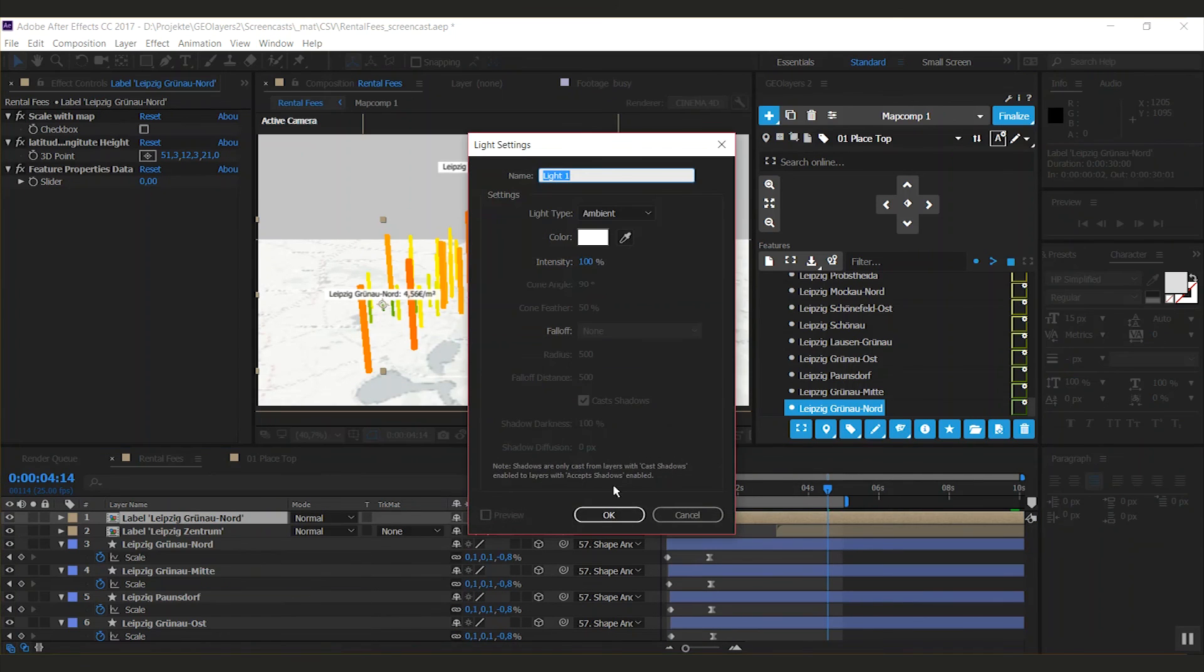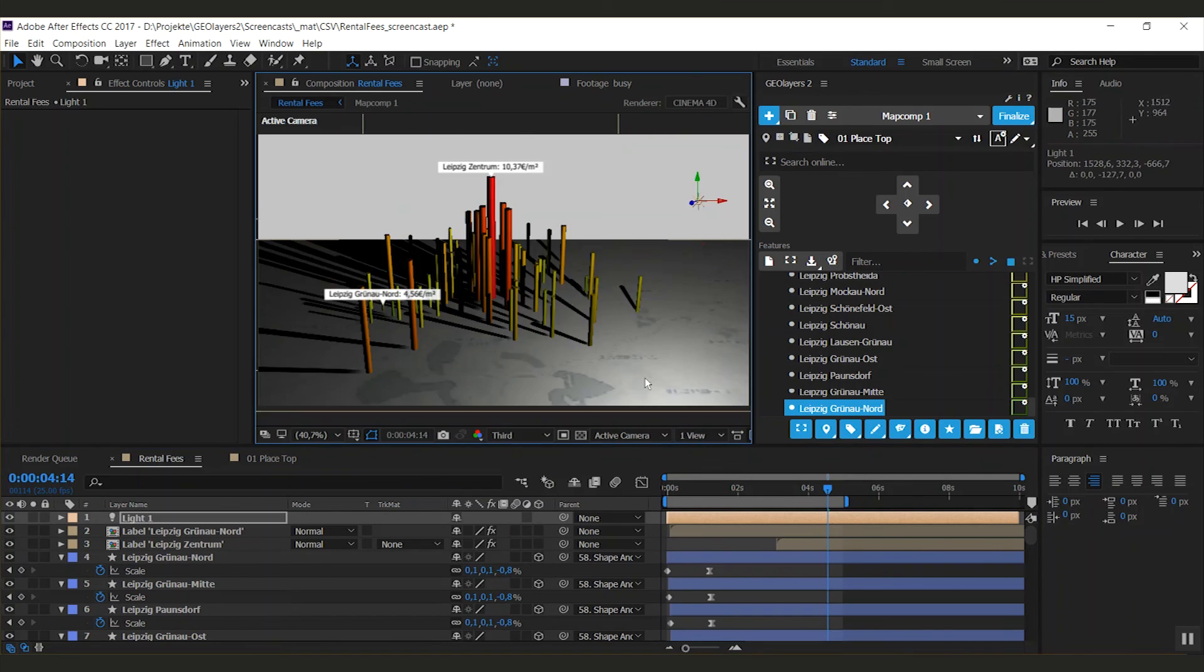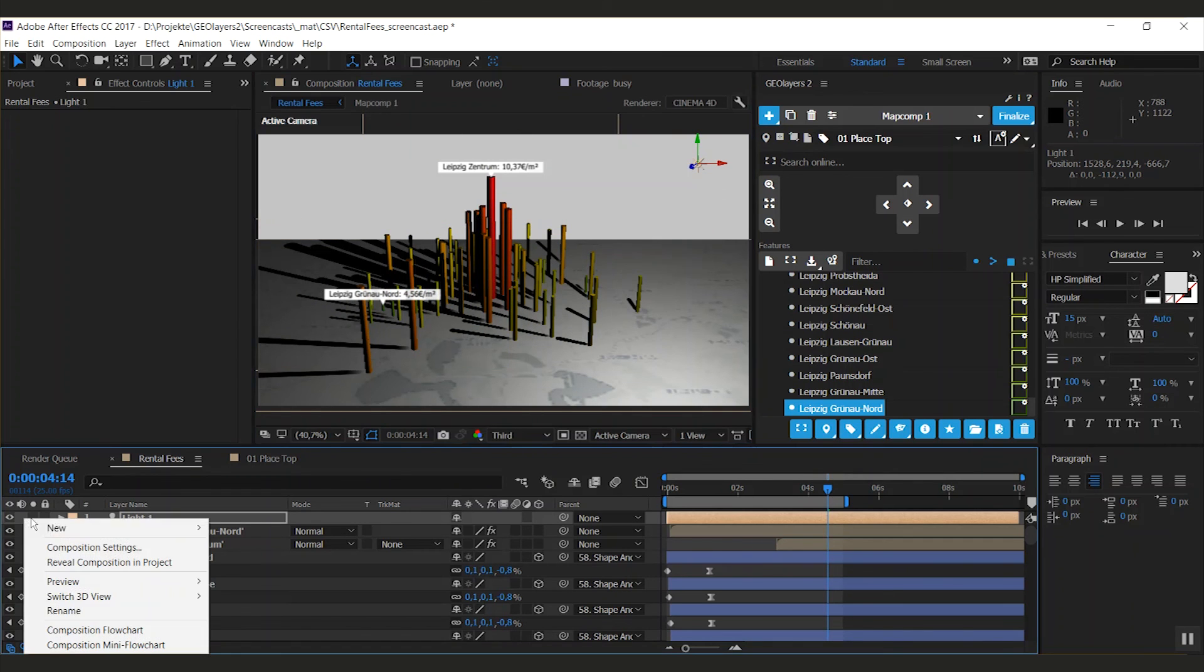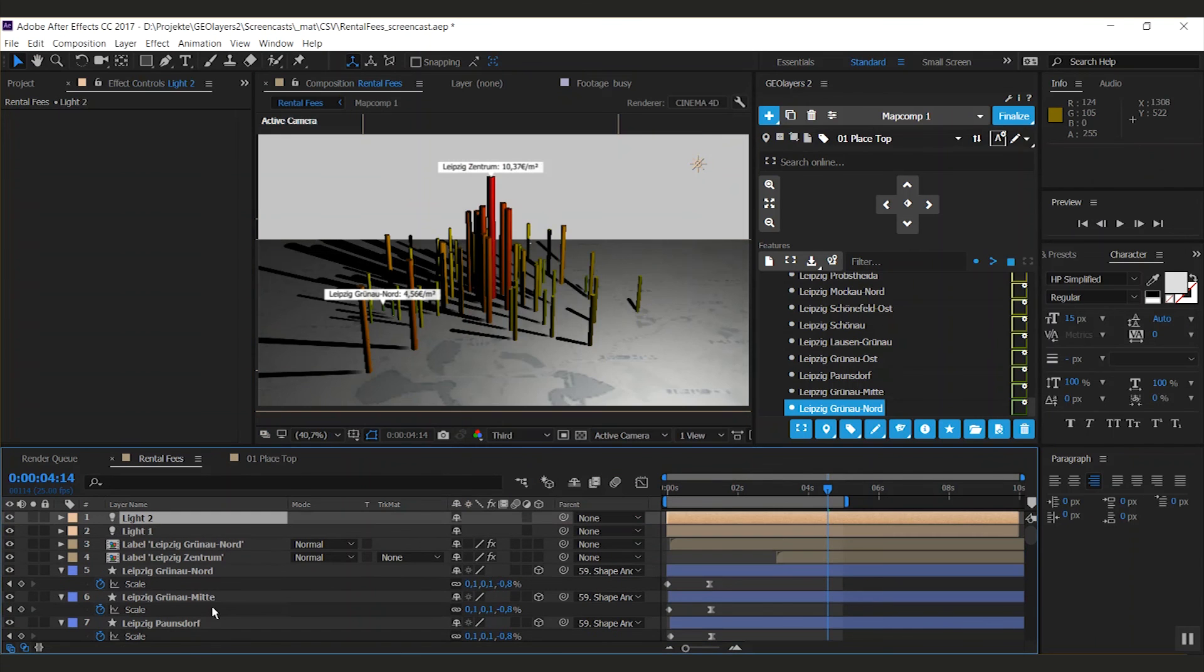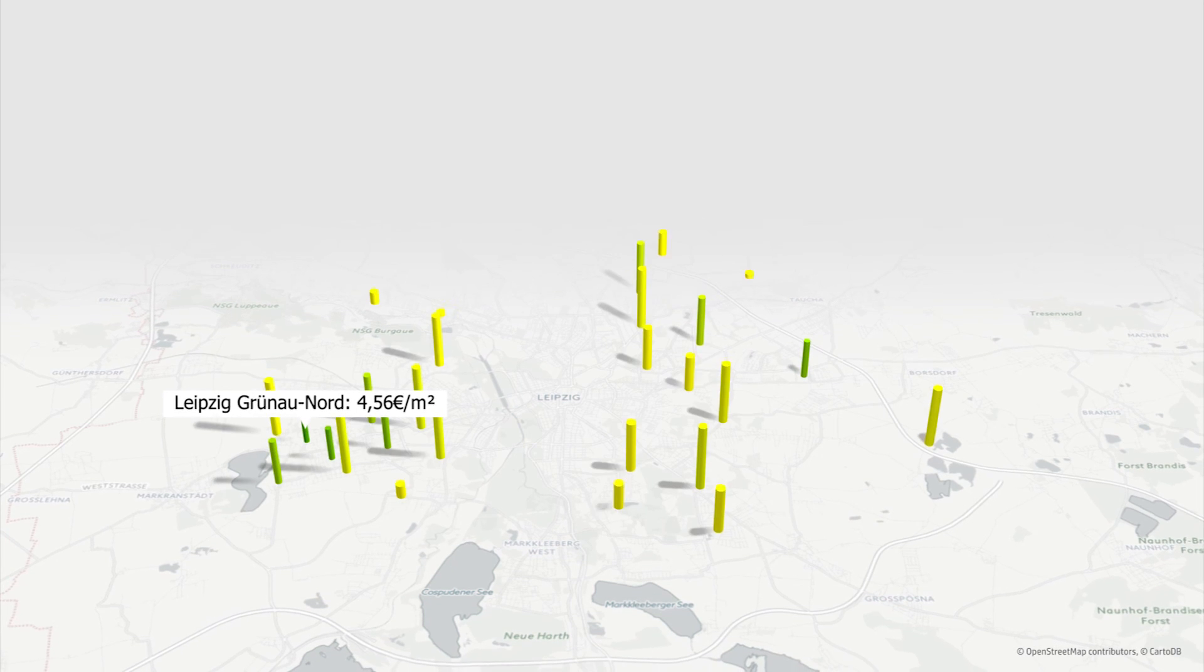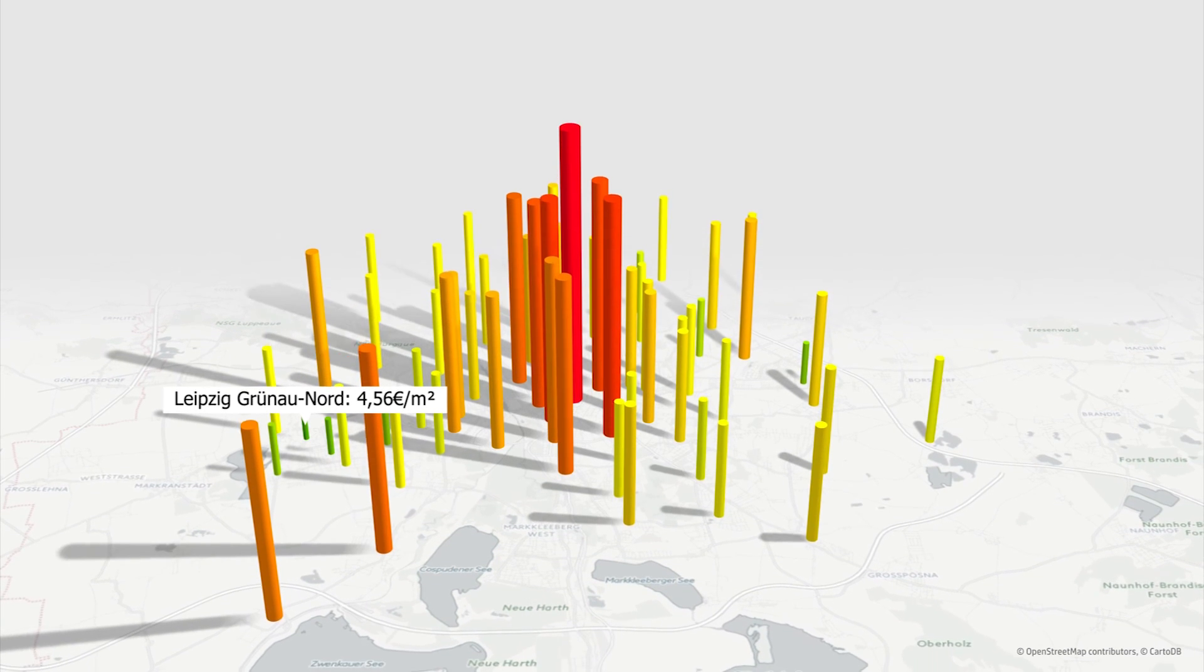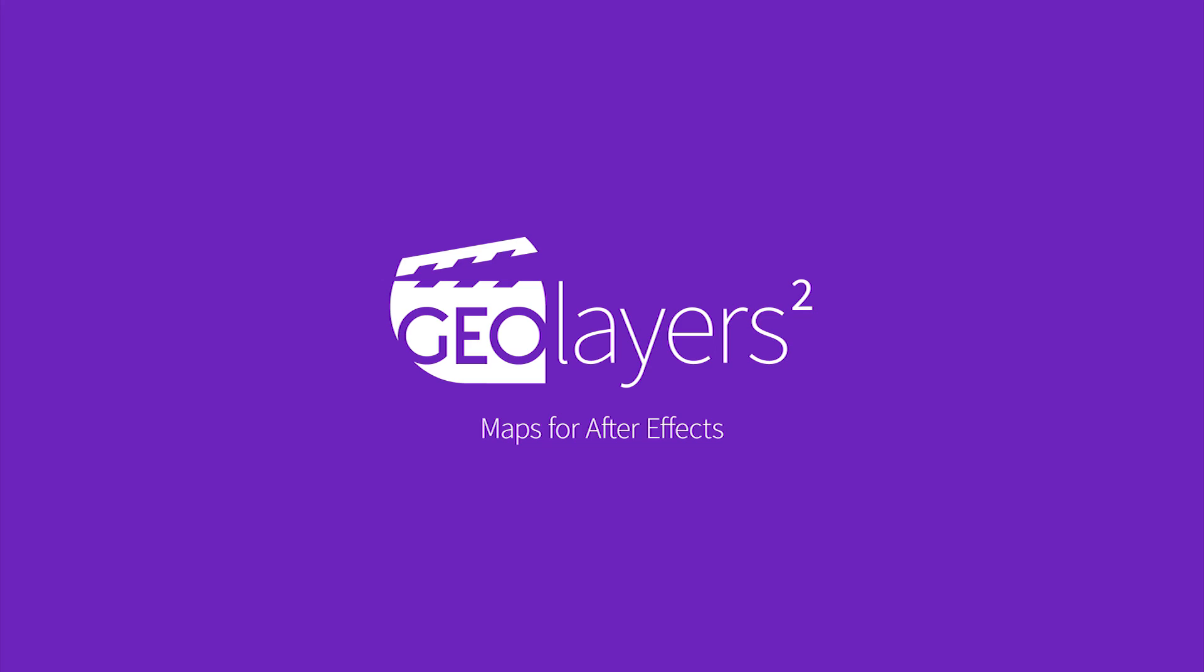I'm adding lights. G-Layers automatically sets up the shape layers to cast shadows, so you don't need to change it on every individual shape layer. And there we go, that's a pretty neat looking visualization of the rental fees in Leipzig. Thanks for watching, have a great day. Bye.